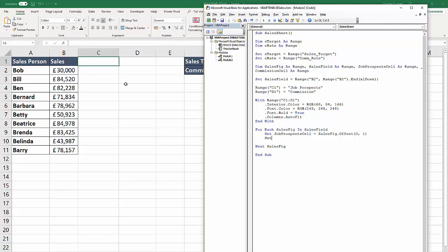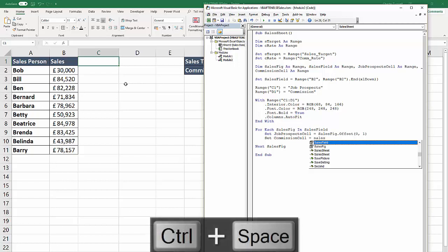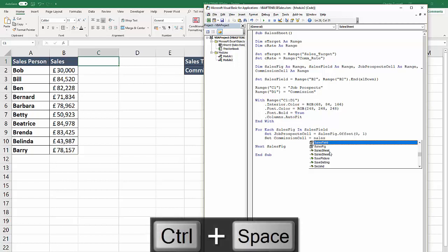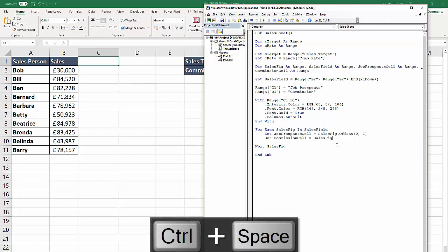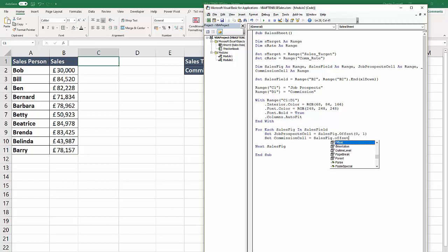Then we can do the same for the commission cell. Commission cell equals sales fig offset - control space is a nice little shortcut key, it gives you an IntelliSense list - dot offset. That would be no rows and two columns, which is essentially this cell here. So we've set those two variables.